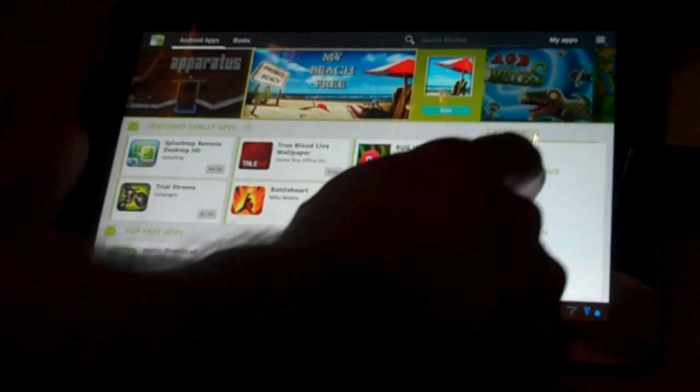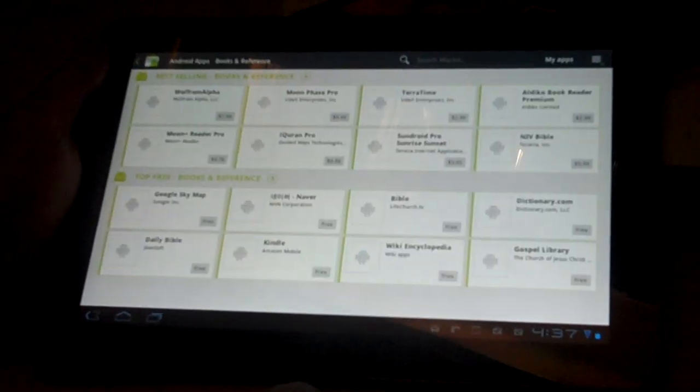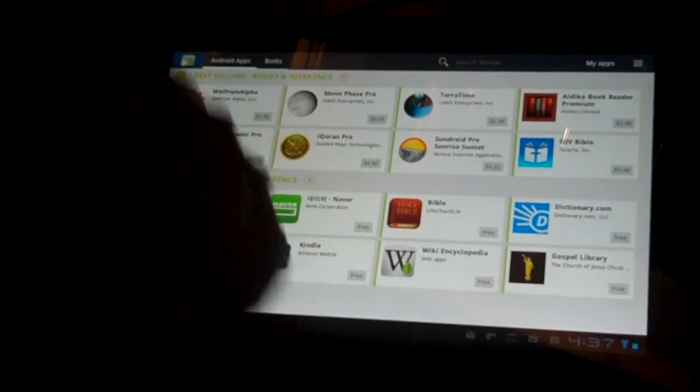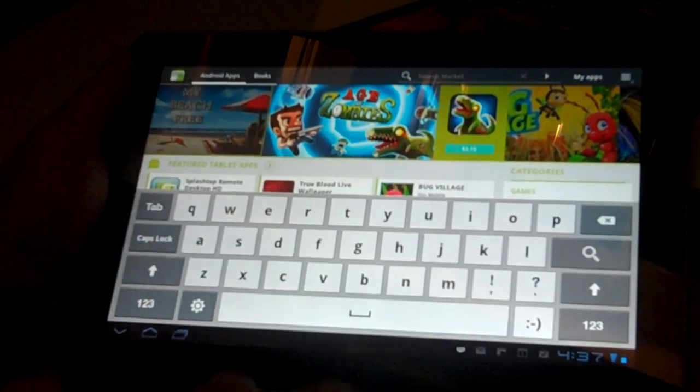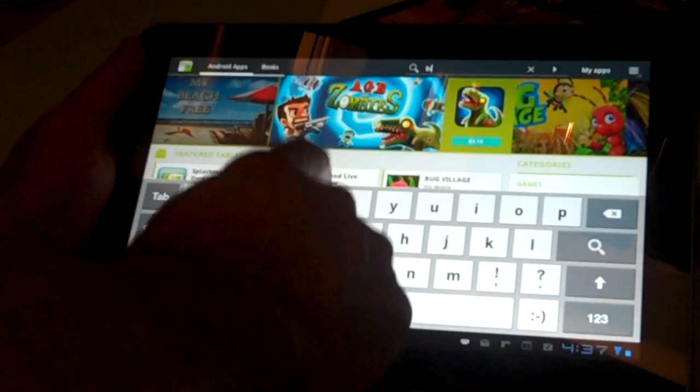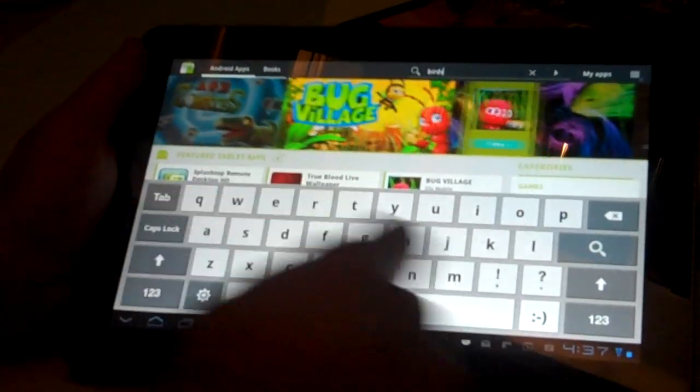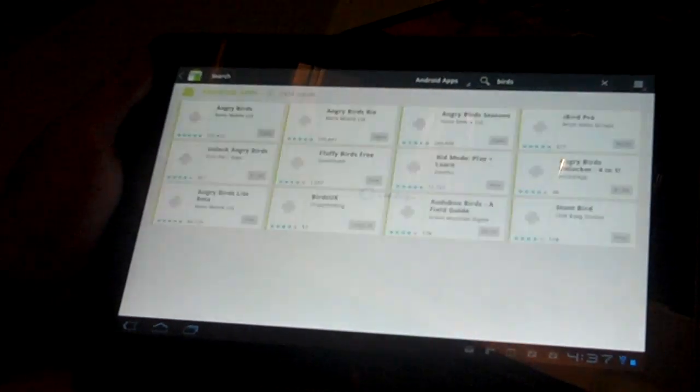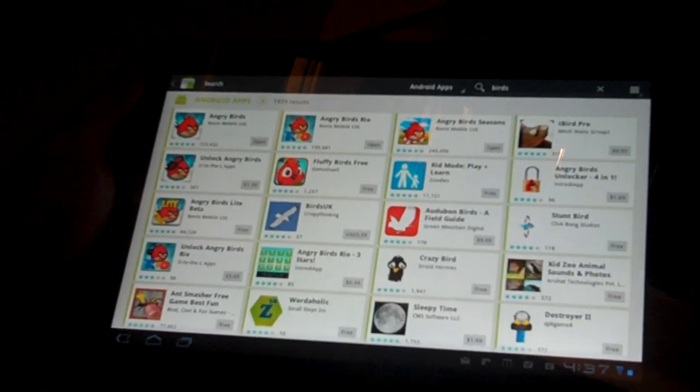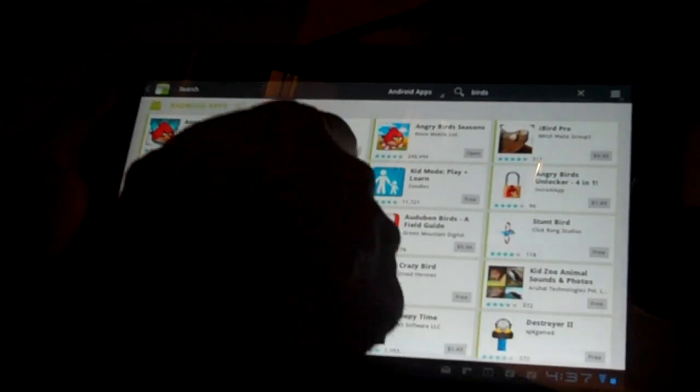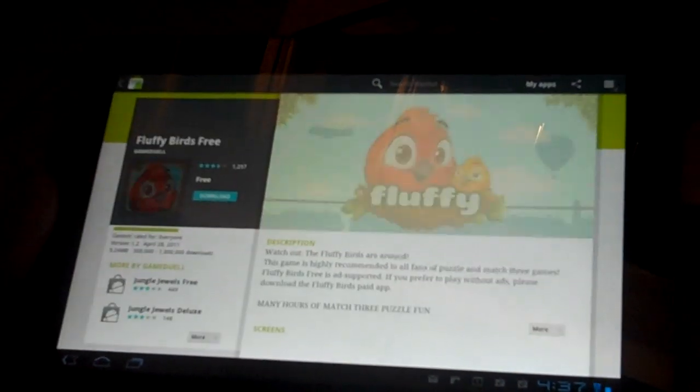From here, you can either pick on various different options, or you can type in at the top, Search. We'll just type in Birds, click the Search button, and then we'll go for Fluffy Birds Free. How's that?